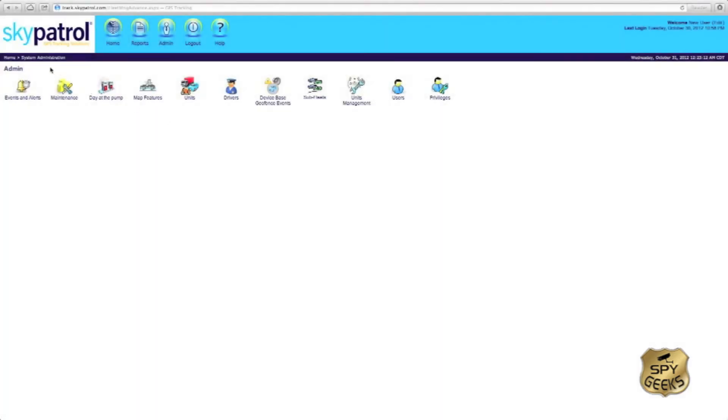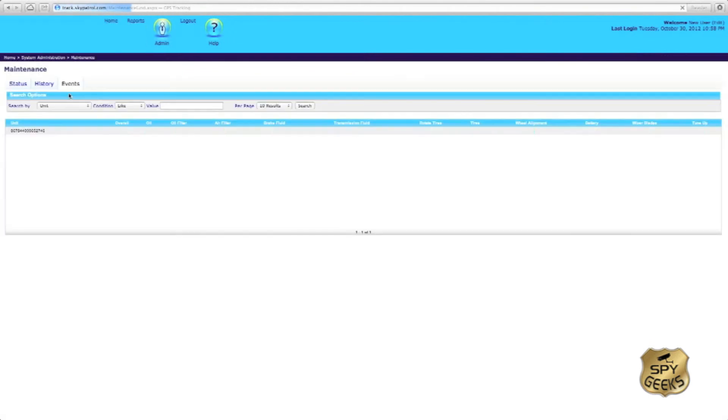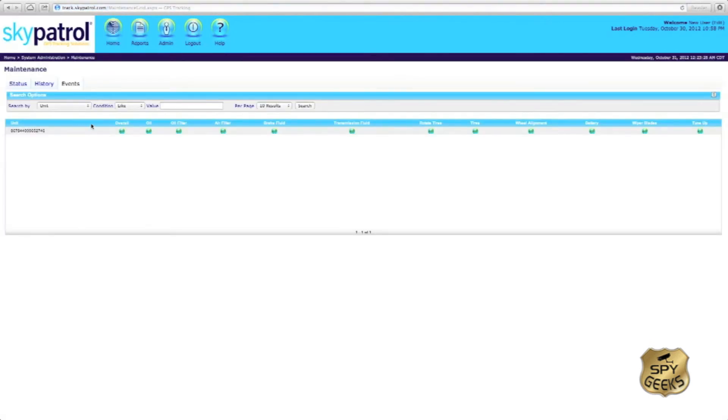The system administration or admin page allows us to perform various system administration functions with our patrolman tracking unit. One of the things that we can do is set up maintenance alerts for our patrolman unit.